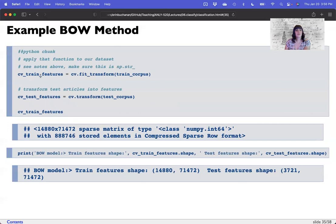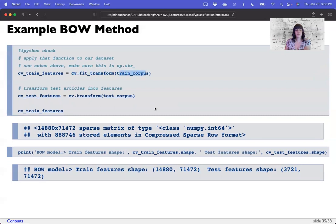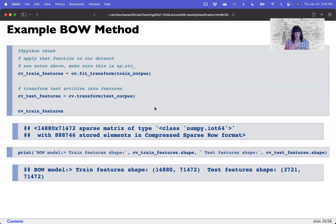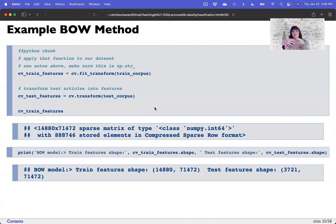Now we take our count vectorizer and fit it to our training corpus. The training corpus has randomly selected data sets from the 20 Newsgroups data, and we're trying to categorize them back into their specific subgroups. We want to convert this into a bag of words method as our features — this is the feature extraction step, where we grab a feature-by-document matrix. To do that, we take our blank model, our count vectorizer, and use fit_transform, which takes our training corpus and turns it into a terms-by-document matrix.